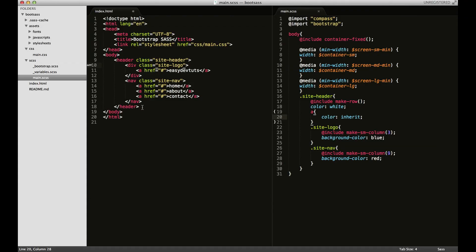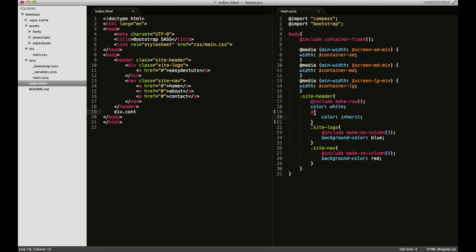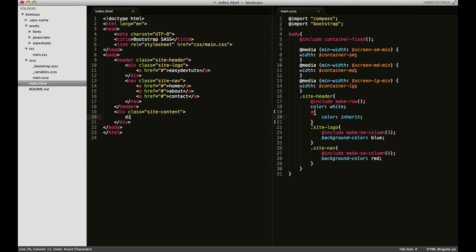All right, so let's start with our next section which is going to be our main content area. I'll put a div with a class of site-content and inside that I'll have another one called featured, be my featured content.